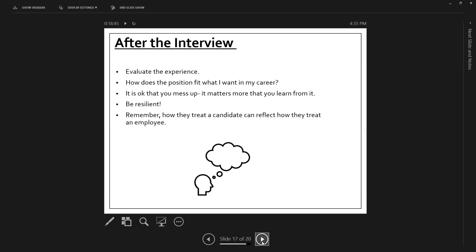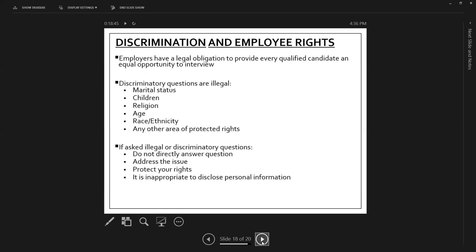Especially when you start to look for after graduation positions, you might feel really pressured to find that position and to start your career and start it off on the right foot. So that takes finding the right fit and that's okay. Remember how they treat a candidate will reflect how they treat an employee. So if you had a poor hiring experience or a poor interview experience, and some red flags were raised about who they are as an employee and as a company,